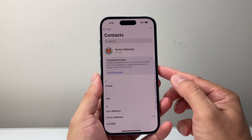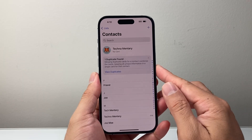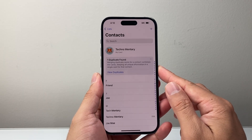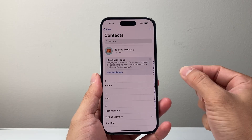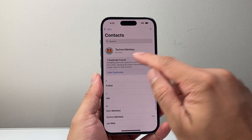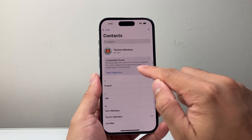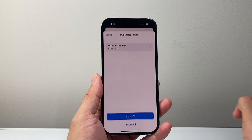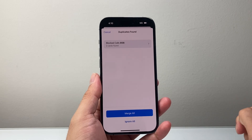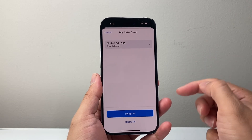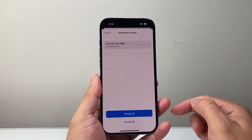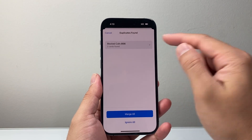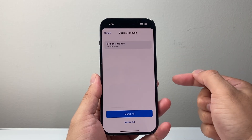What will happen is your phone will automatically detect duplicates and let you know if it found any. On this phone, it found one duplicate. You can go ahead and click to view the duplicate, and click on it to see the details.